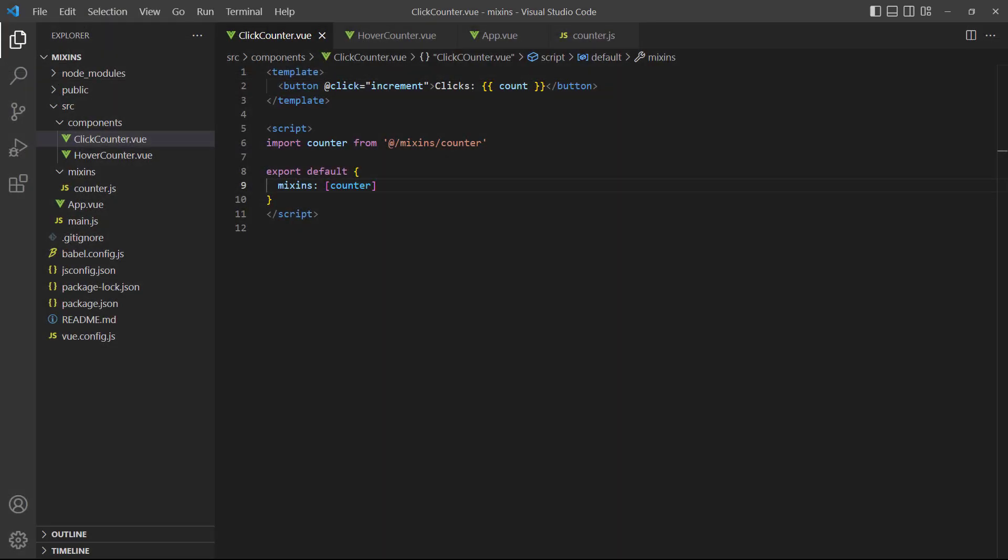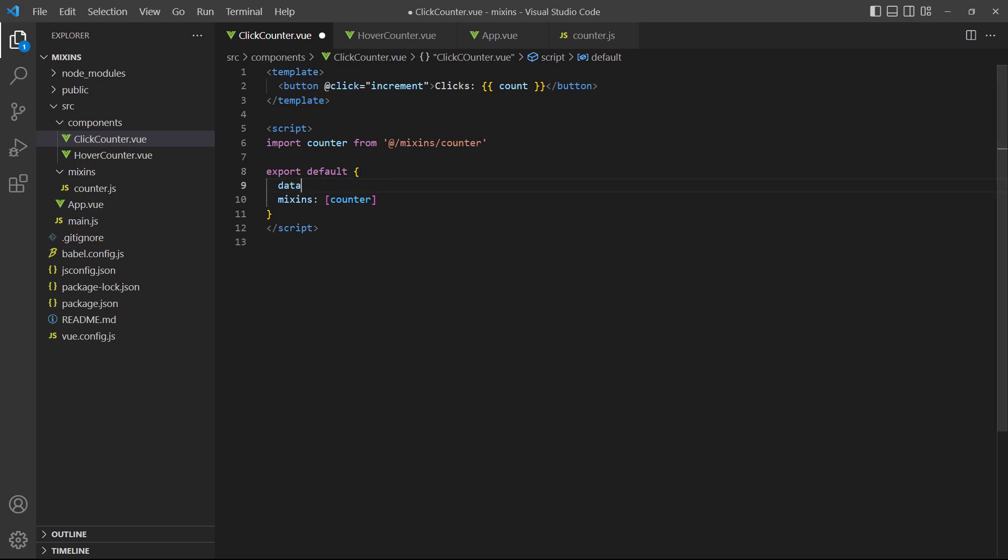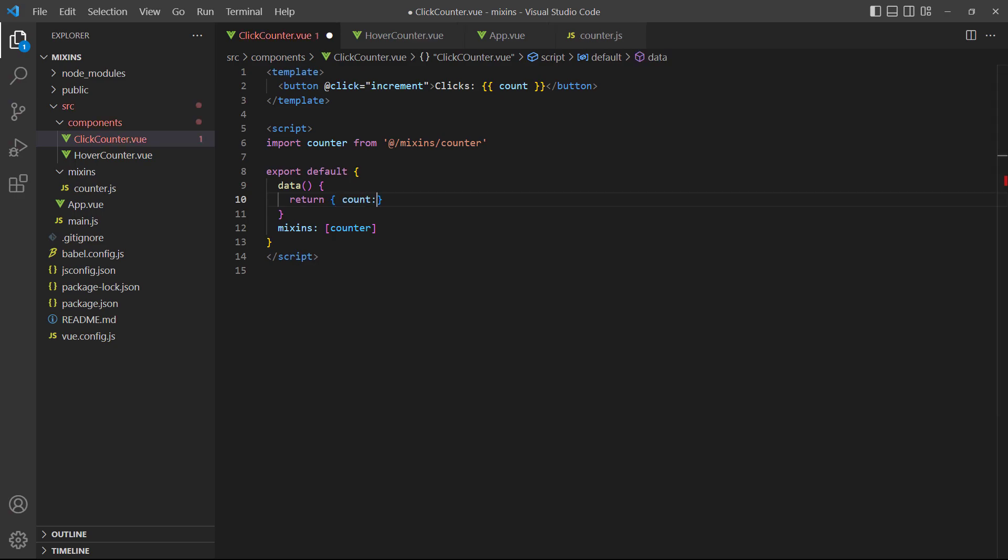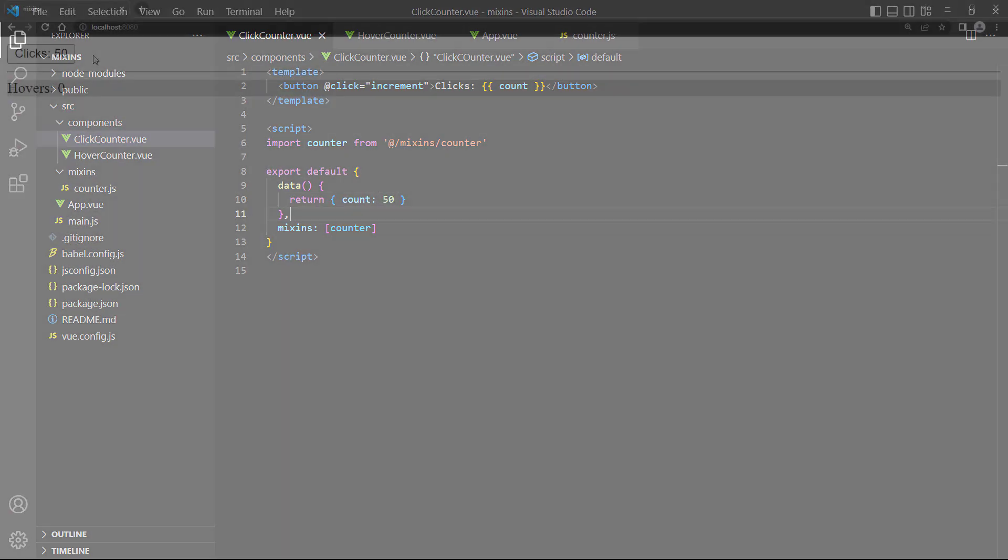As we mentioned earlier, view will merge the options in a mixin with the options in a component. When a component contains the same option as the mixin, the component option takes priority. As an example, let's add a count data property to the click counter component with a default value of 50. If we go over to the browser, the button will show 50 as the count, but still increments when we click on it. So view used the count from the component instead of the mixin.